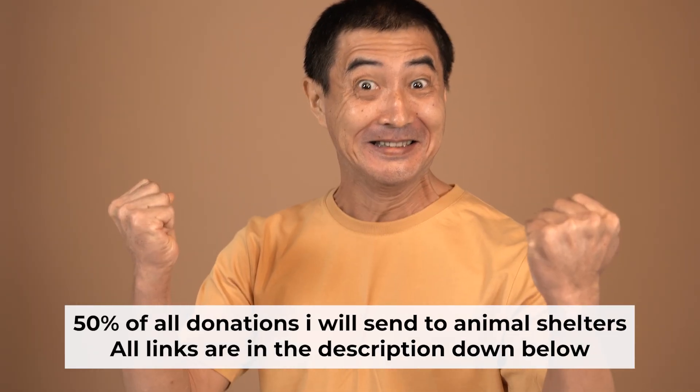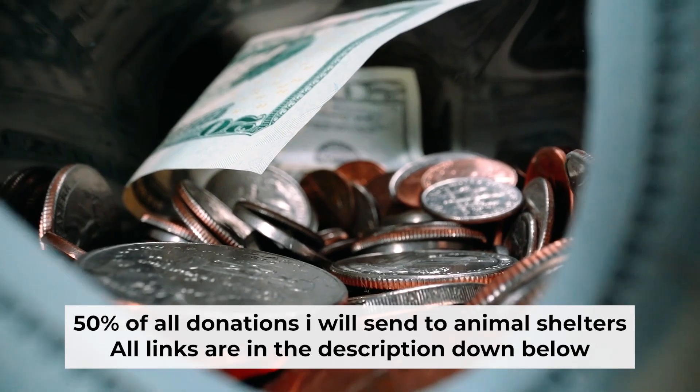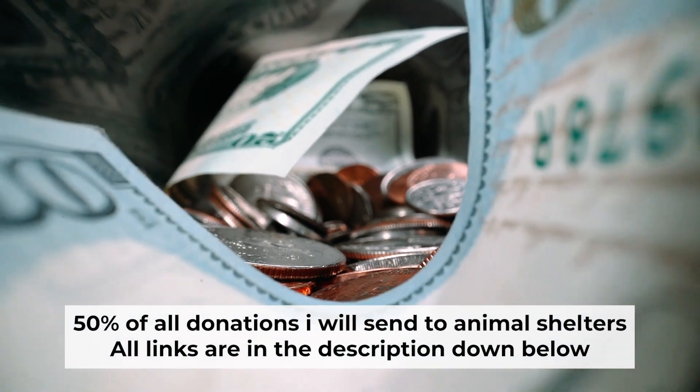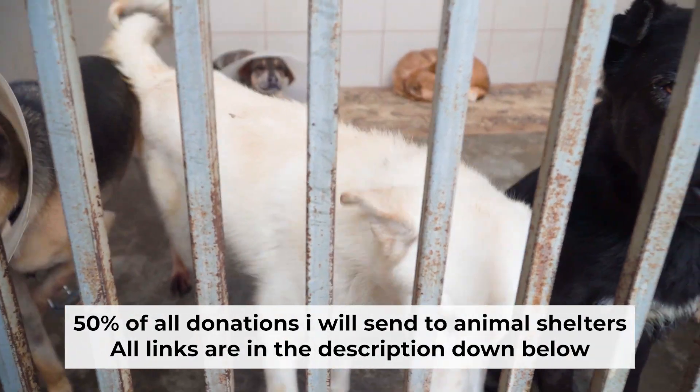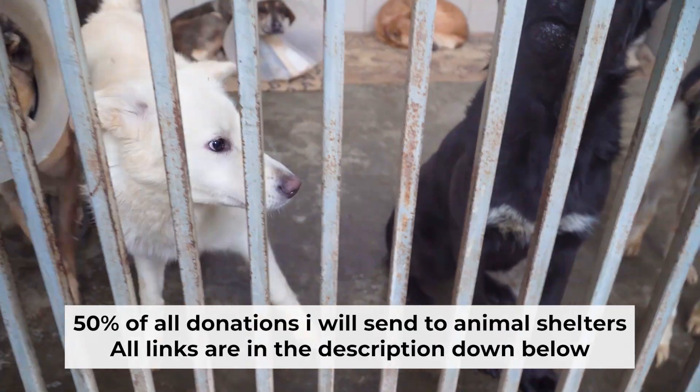That's all. If my video was useful, please support my work. I send half of all donations to animal shelters. All the details are in the description below.